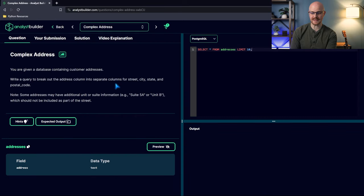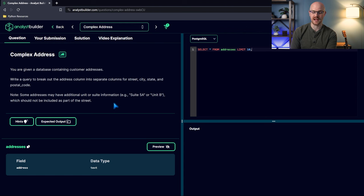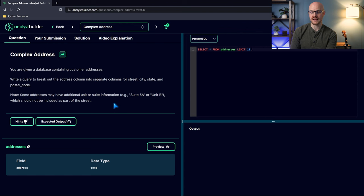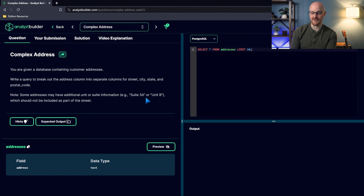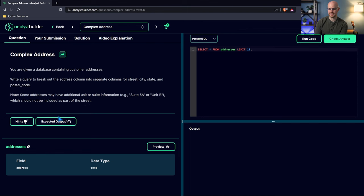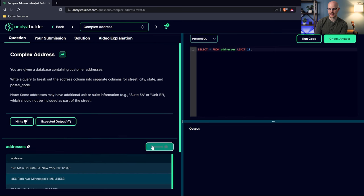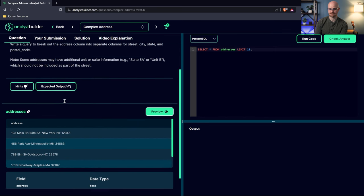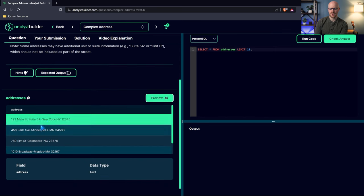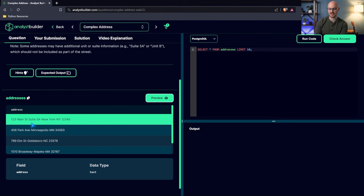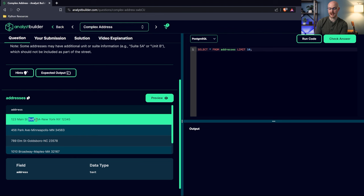But let's try out this complex address question. It says, you are given a database containing customer addresses. Write a query to break out the address column into separate columns for street, city, state, and postal code. Note, some addresses may have additional unit or suite information. For example, Suite 5A or Unit B, which should not be included as part of the street.